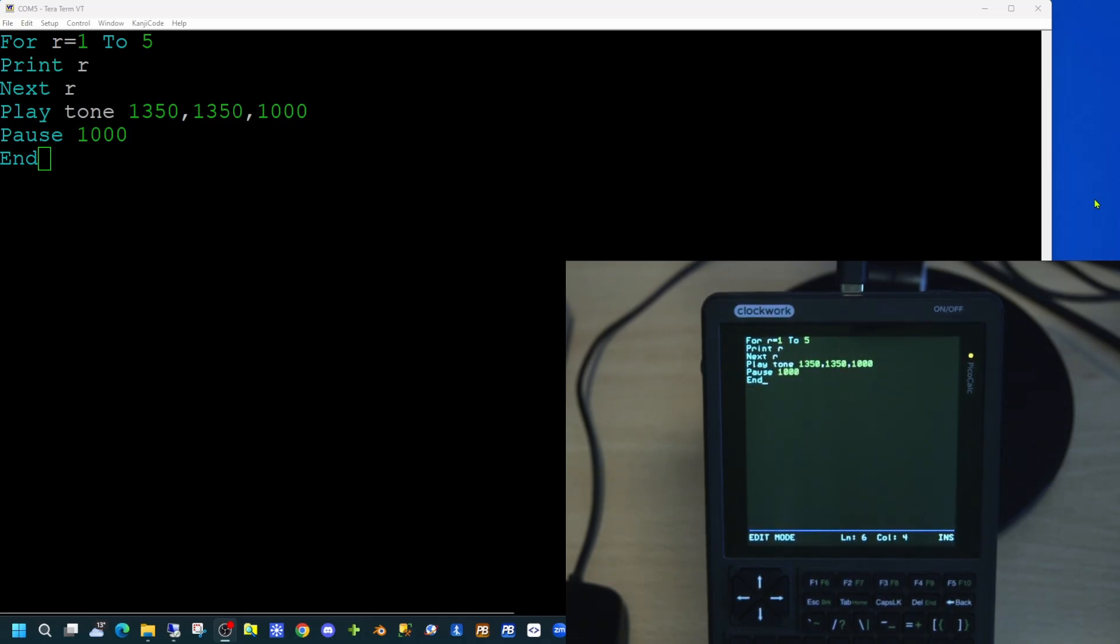We're following this with a pause command for 1000 milliseconds. This is to allow the play tone command to complete before we end this particular application.